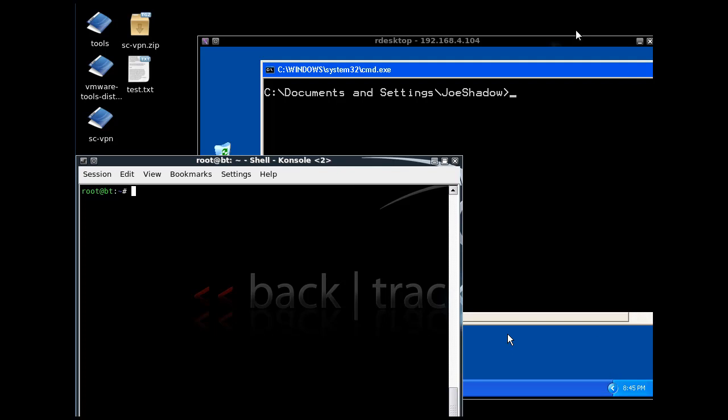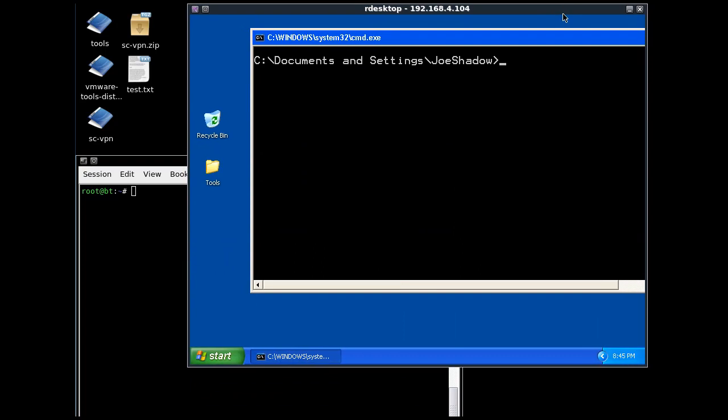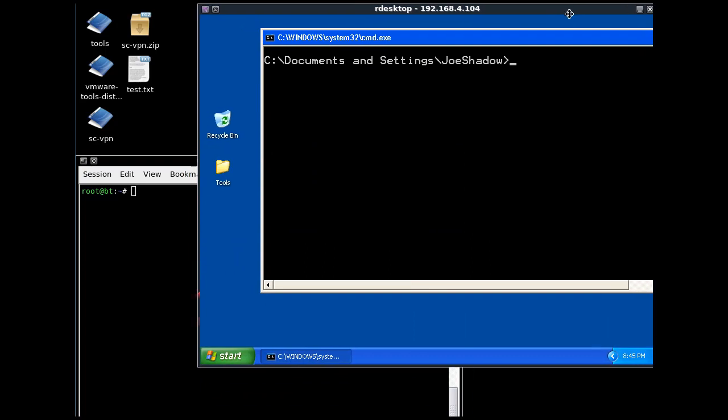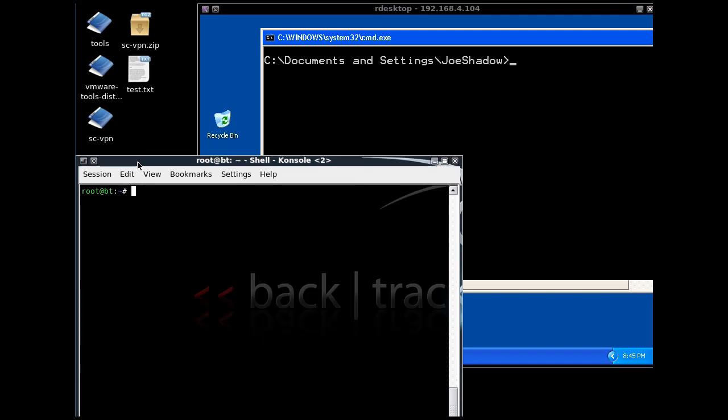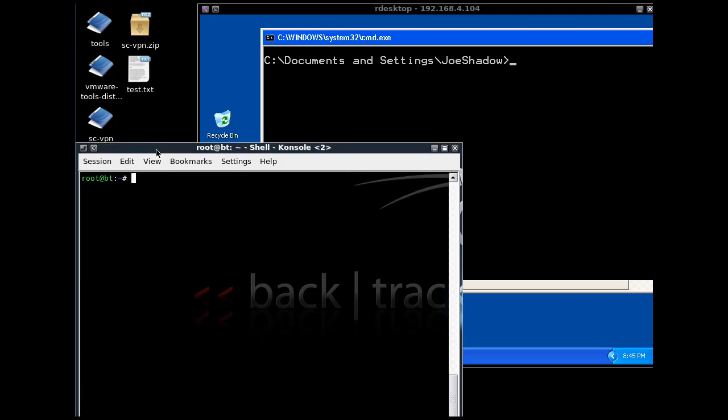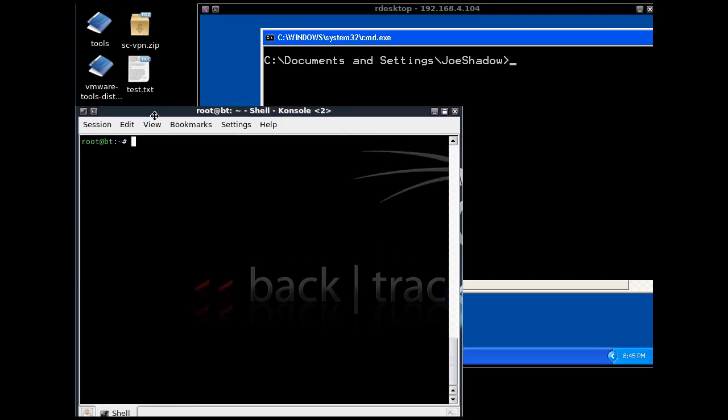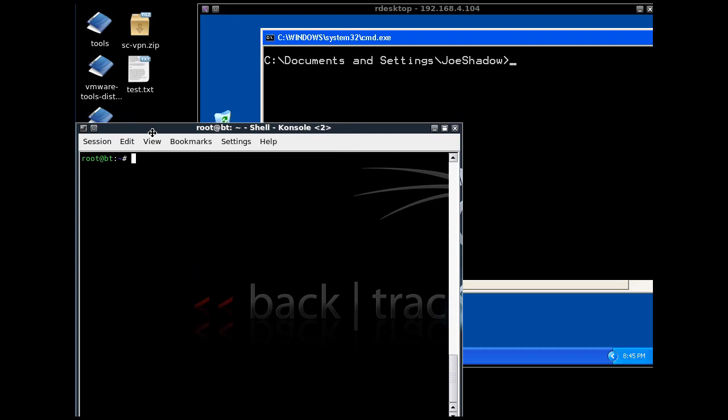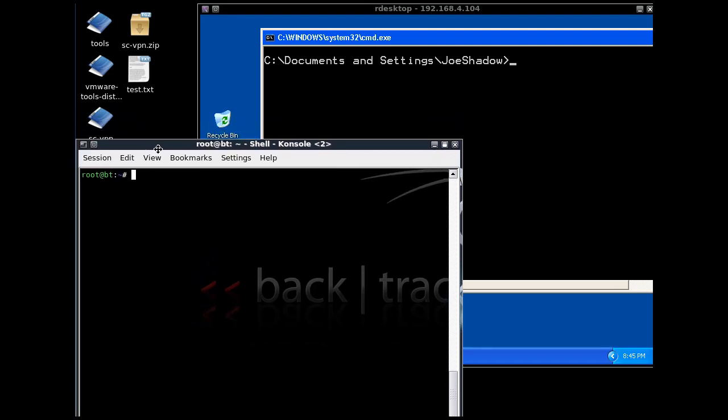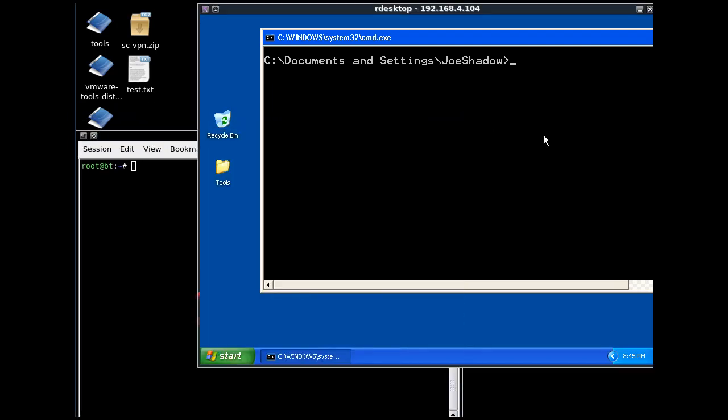In this example, we're going to see if we can bind a shell, a command prompt, and create a bind shell to send a command prompt from the Windows XP client to the Backtrack terminal window. This would be called a bind shell.